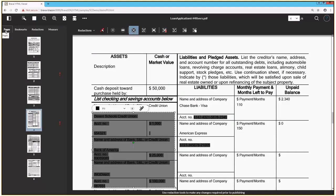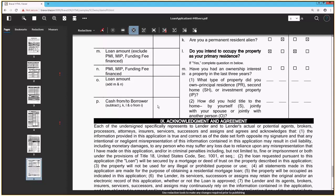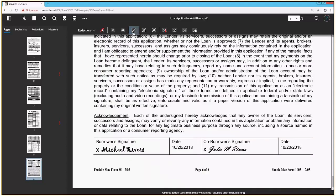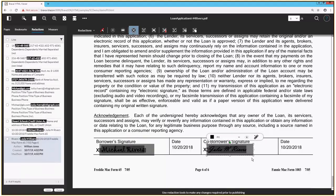Now I want to come back to my page navigation thumbnails. I know that I've got signatures at the end of our loan application form that I also need to redact according to our policy, so I'll go to those. I'll come down here to the bottom of the page, and I'll keep using the same redact area tool to redact the first signature and the second signature. Now I know I've redacted all the PII that is required before I share this document outside of the company.